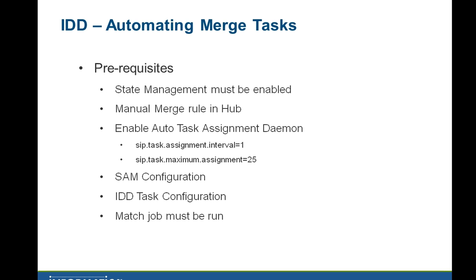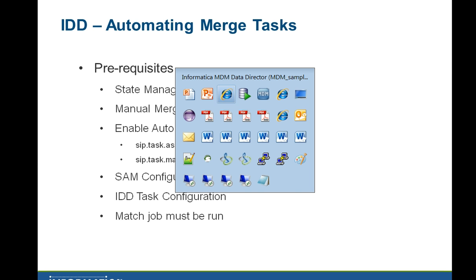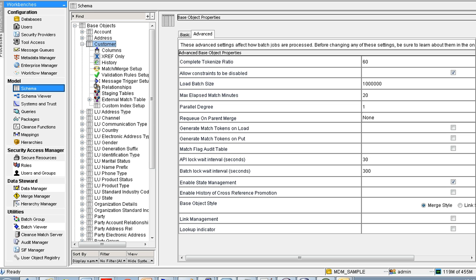There are certain prerequisites that need to be met when implementing automatic merge task creation. The first prerequisite is that state management must be enabled. In the hub console, under the customer BO's advanced properties, you have to enable state management by checking that option, then save the BO.